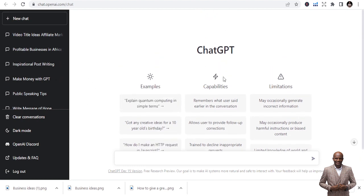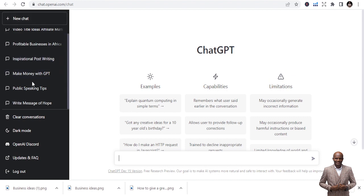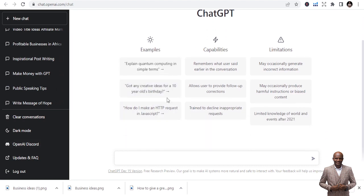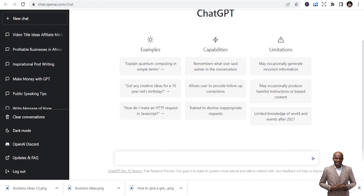This is the interface — this is the search bar where you can enter prompts. These are things I've previously written using this project. You can do dark mode and light mode; I always like this mode. They also have a Discord channel. Let's go straight to publishing that perfect affiliate marketing book using this particular AI project — it's a chatbot that can write almost anything for you.